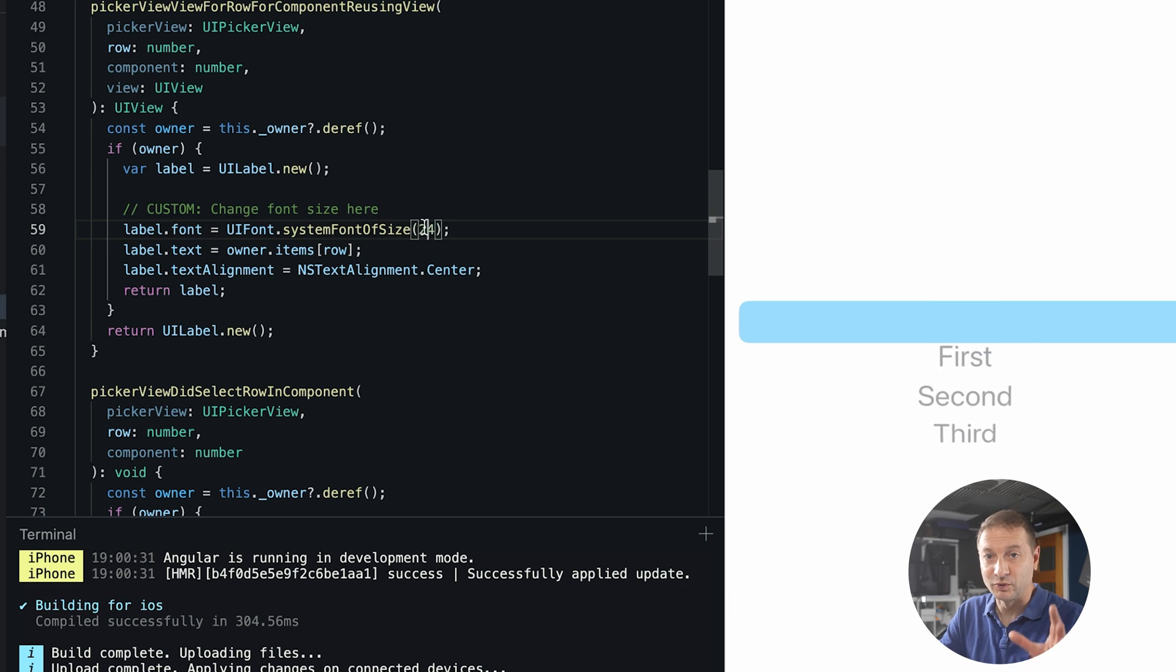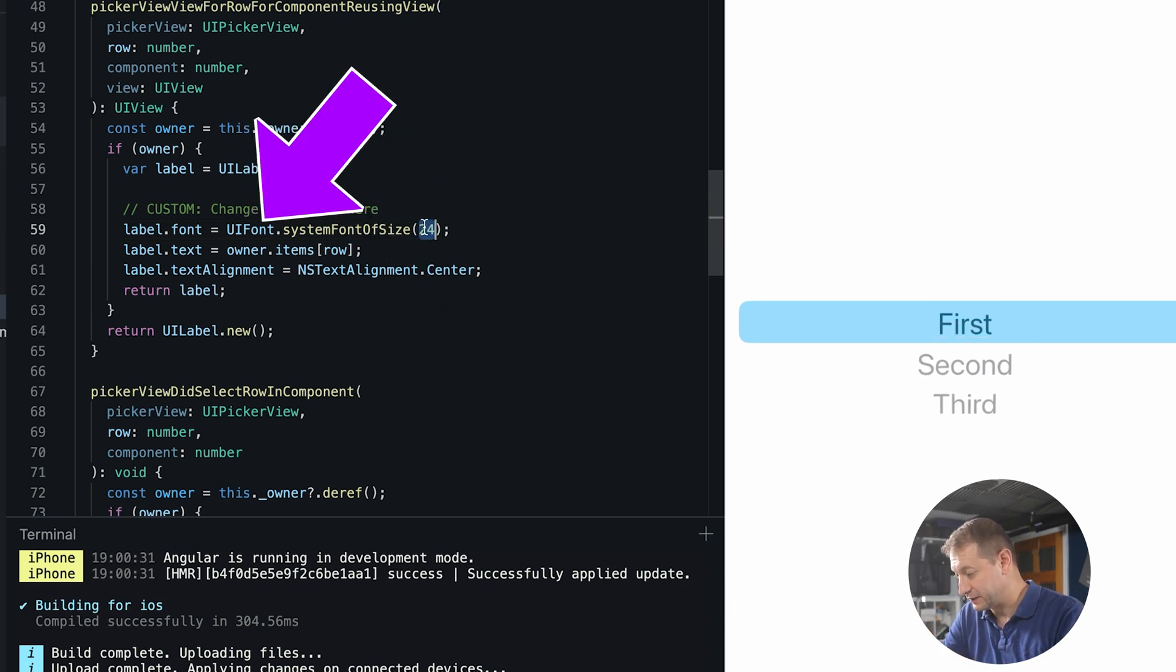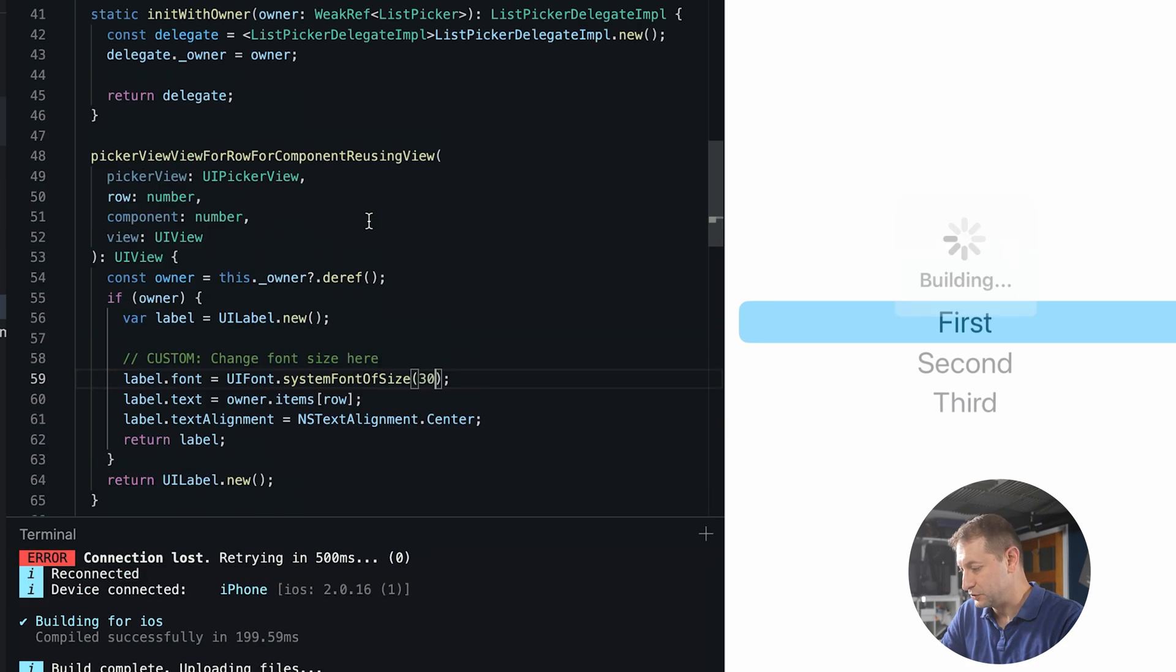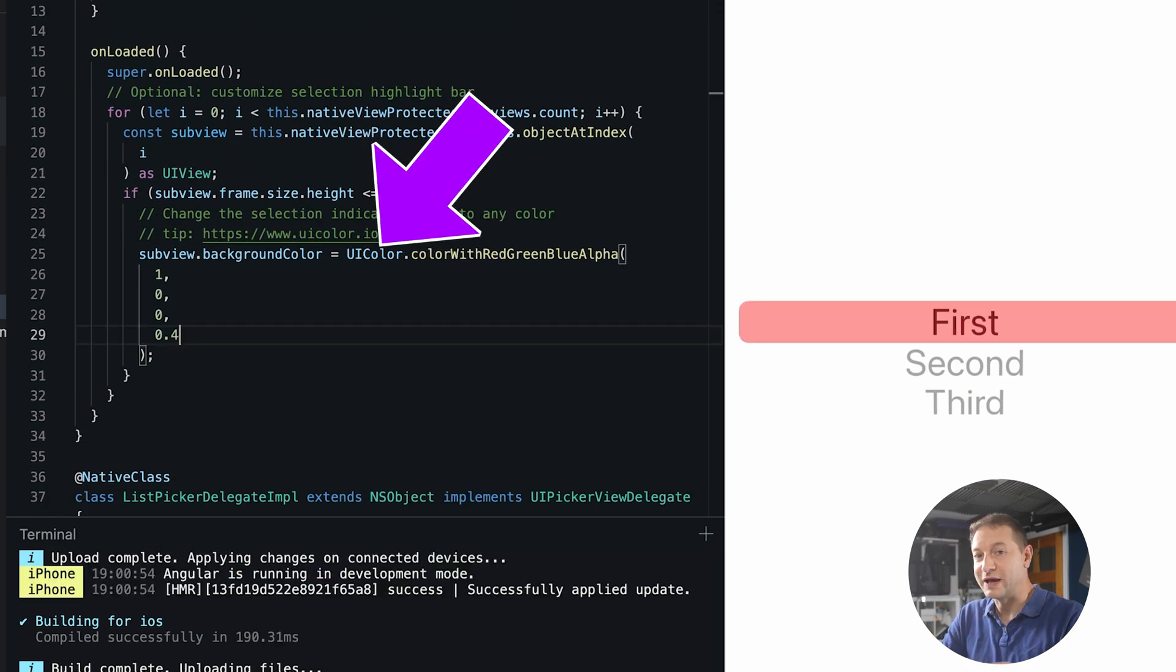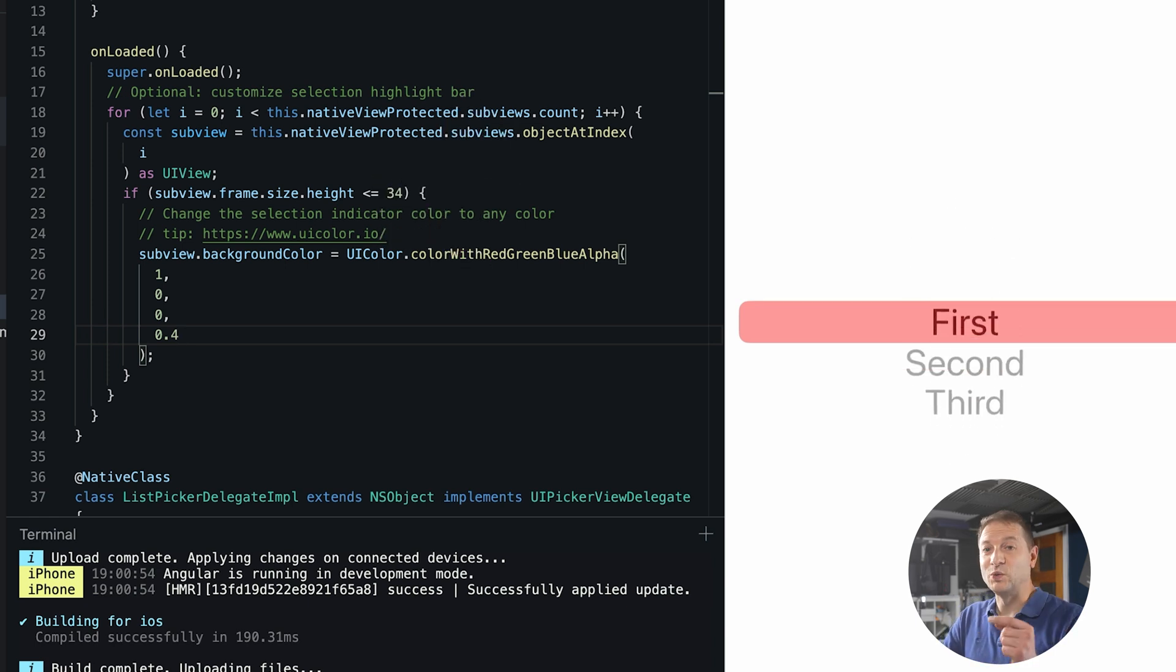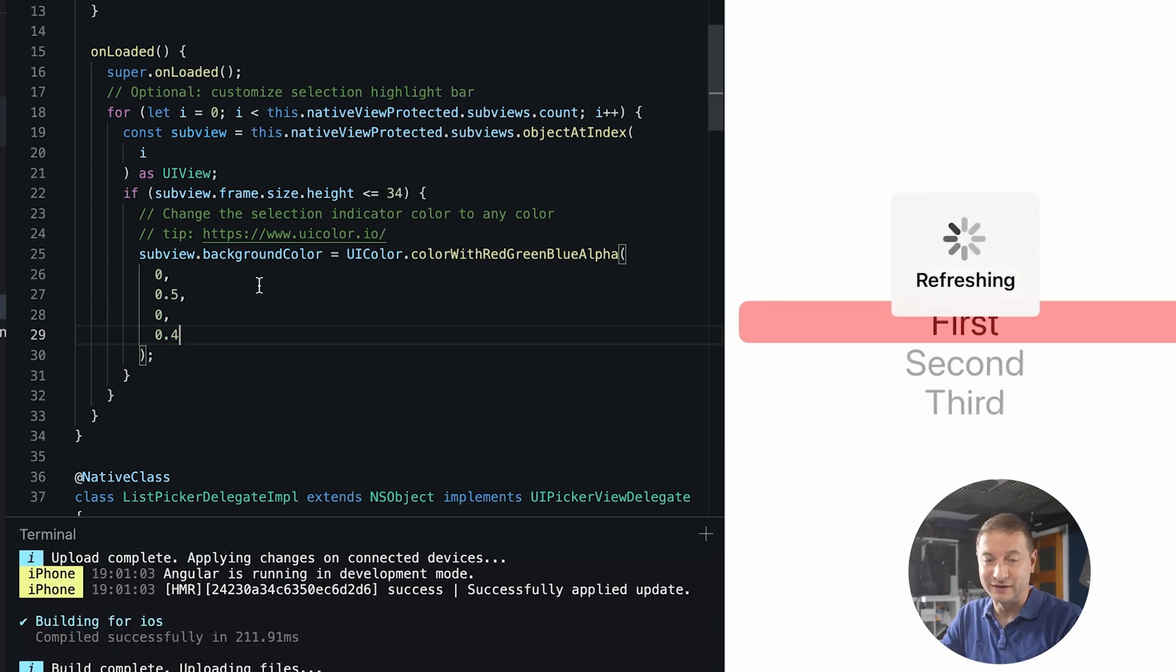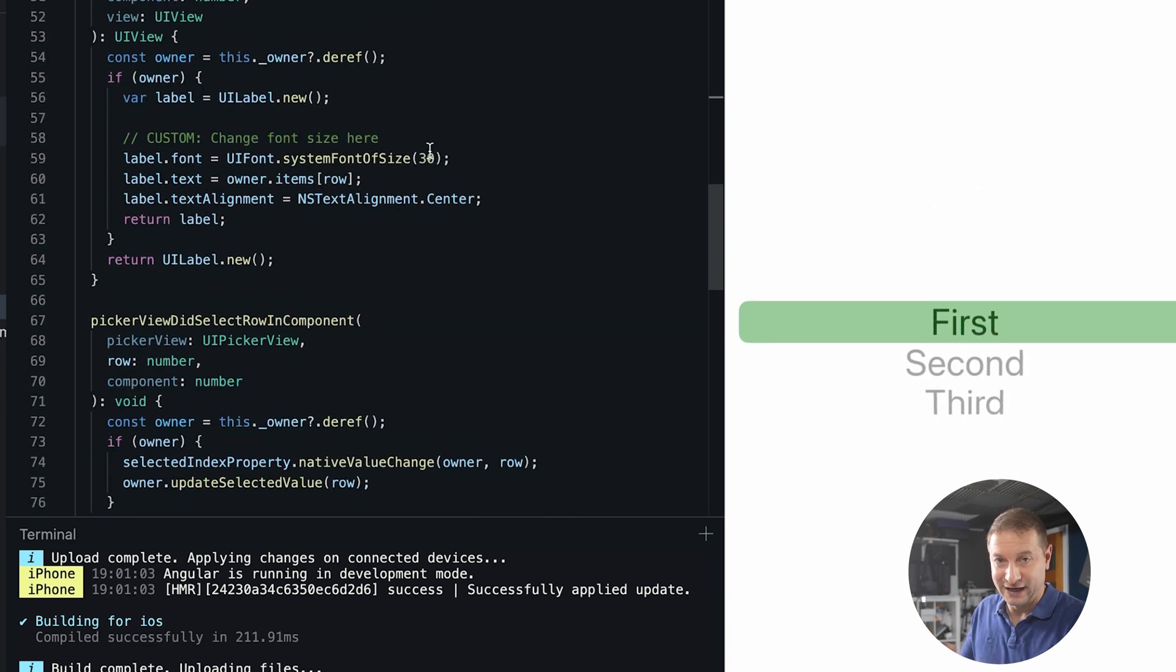You're still working with real native iOS UI types like UI font here. You can set the system font size, update that, UI color, change the color without ever leaving the TypeScript world. And there's no recompilation necessary here like you would have with if you're developing an iOS app using Xcode, for example.